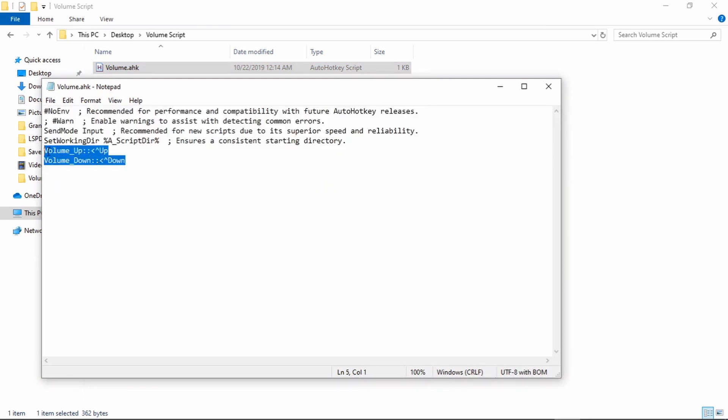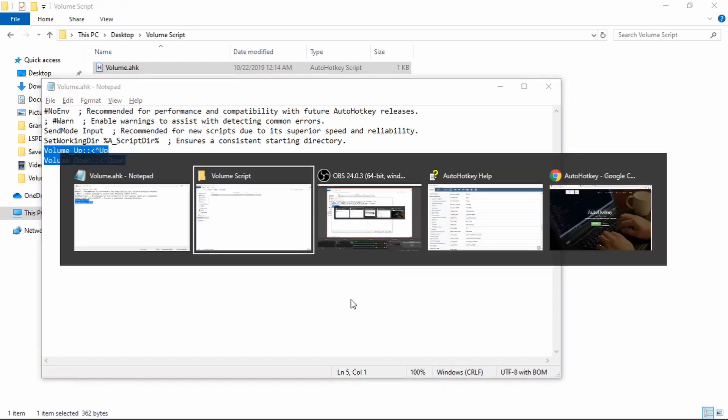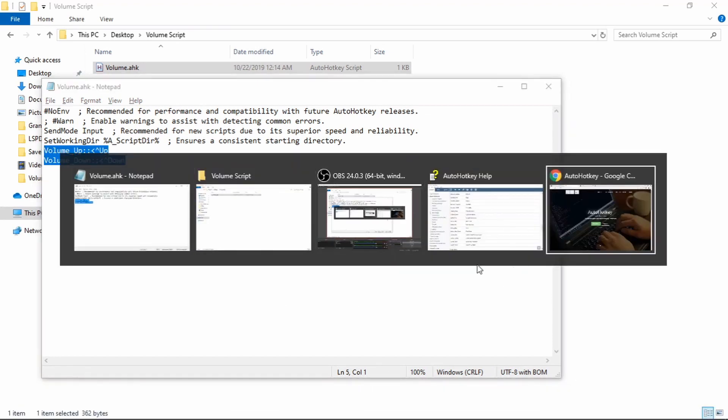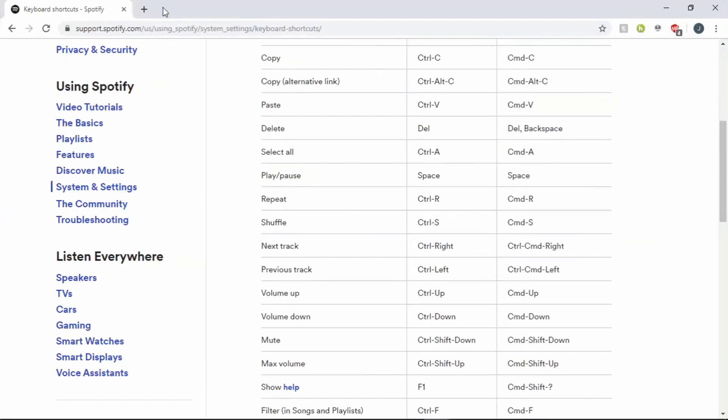Basically, this is going to be the default configuration for Spotify, controlling these two things right here. So if you go to the other link in the description, it's going to be this right here.